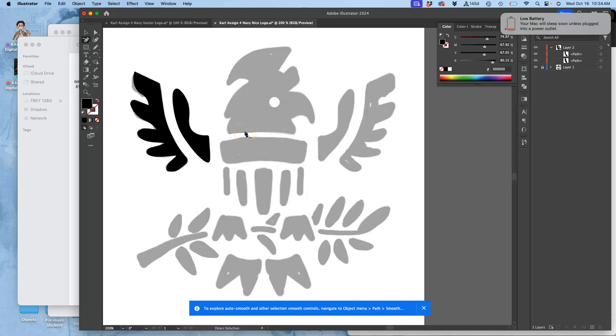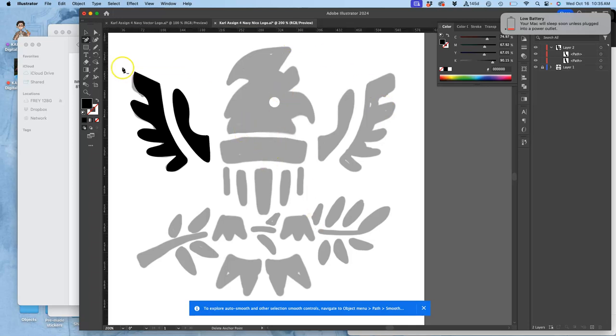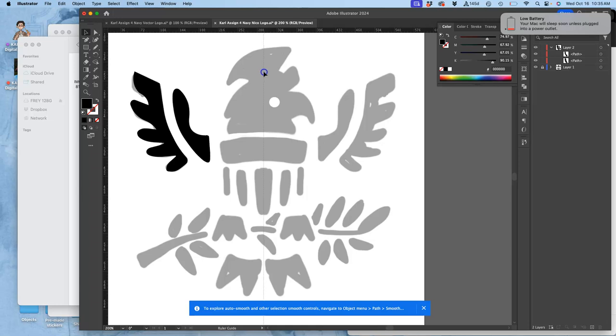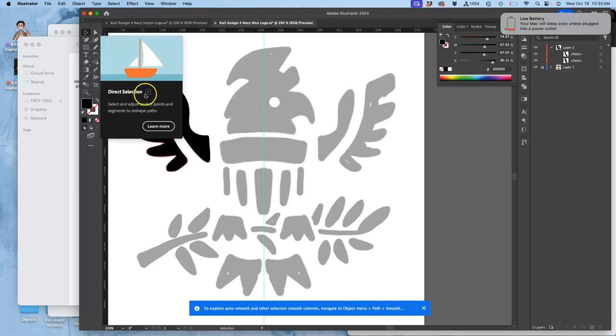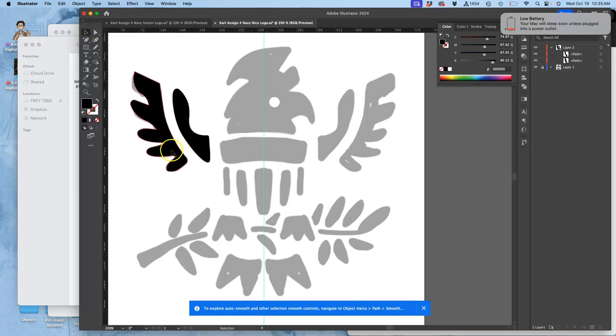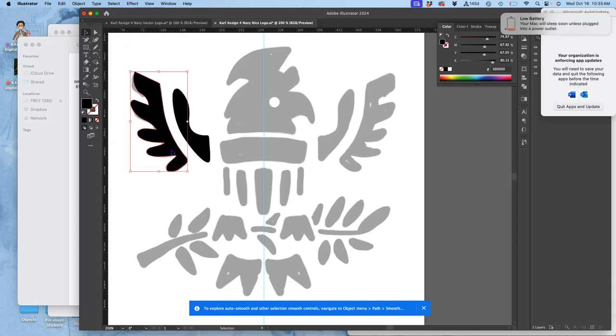How do I flip those and make those match? Because this is central symmetrical. Well, remember, you can hit Command-R to get your rulers. And then you can plot guides. So I'm going to plot a guide right in the middle. And then I'm going to use the large selection tool, the black arrow, to select and hold down Shift both of these paths.